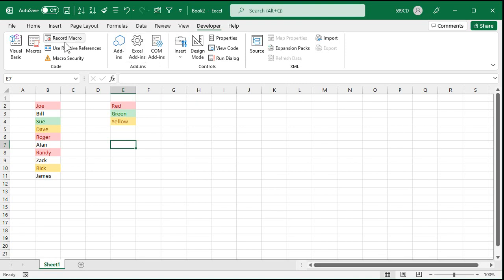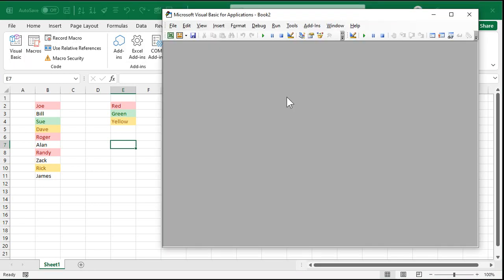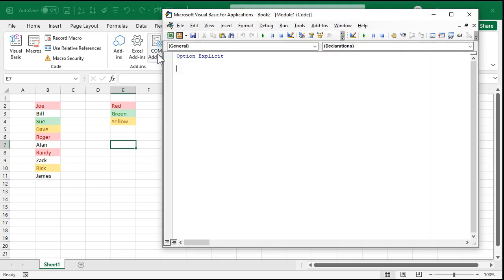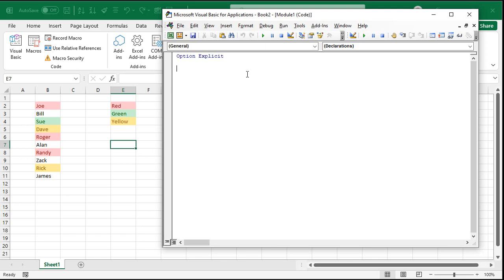So come on over here, click on Visual Basic. This will open up the VBA editor. We're going to come to this little button here, drop this guy down, and we're going to insert a module. A module is where you can put our VBA code. We're going to create our own function.